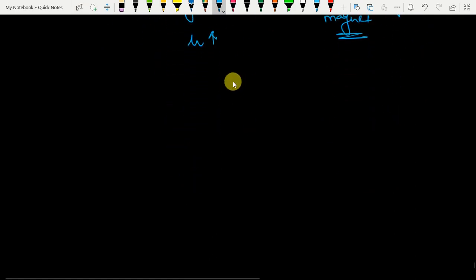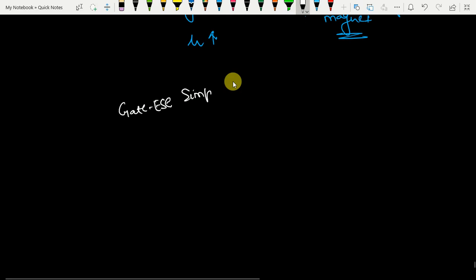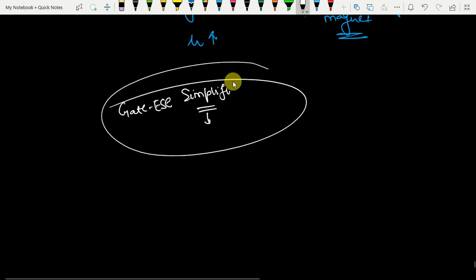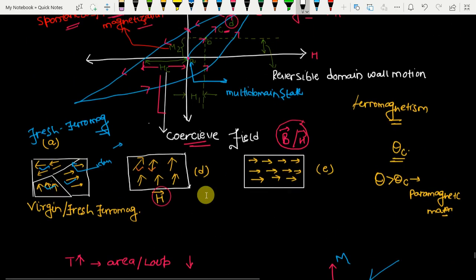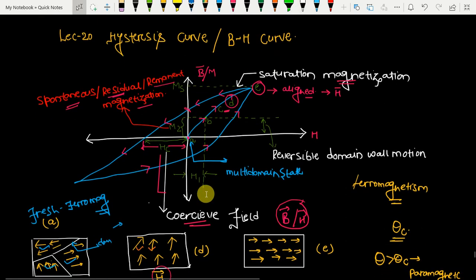I have completed the concept of BH curve or hysteresis curve, and also given the basics of ferrimagnetic and ferromagnetic materials. If you have any doubt, you can ping me on my Facebook group — Gate ESC Simplified. Please tell me which subject I should start after material science engineering — options include project management and power system. Just comment in the comment box. Thank you so much.